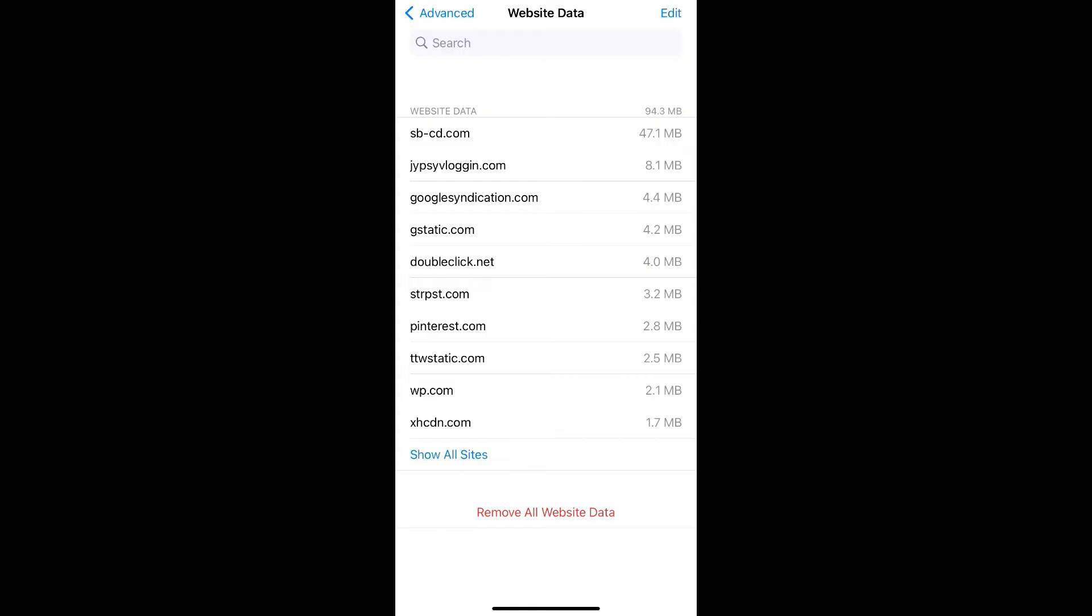You can tap on show all sites to see these from all the websites.